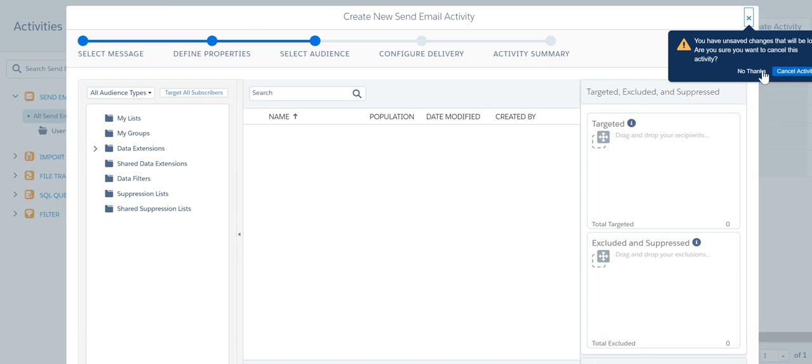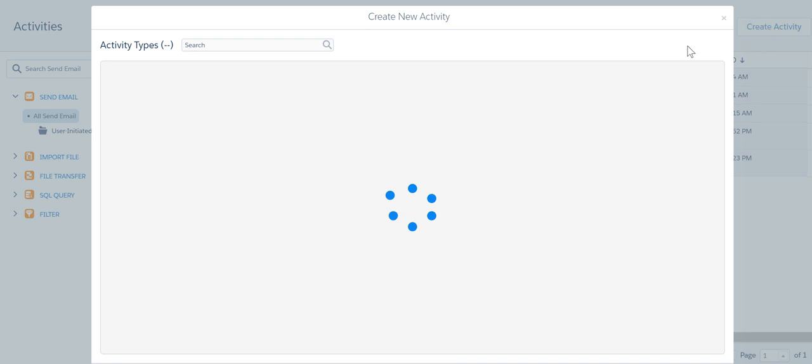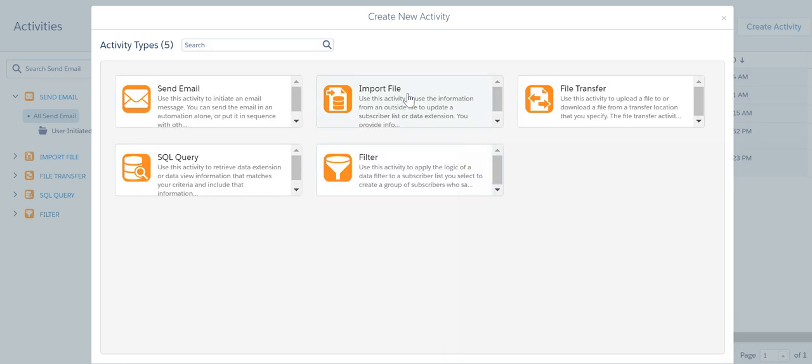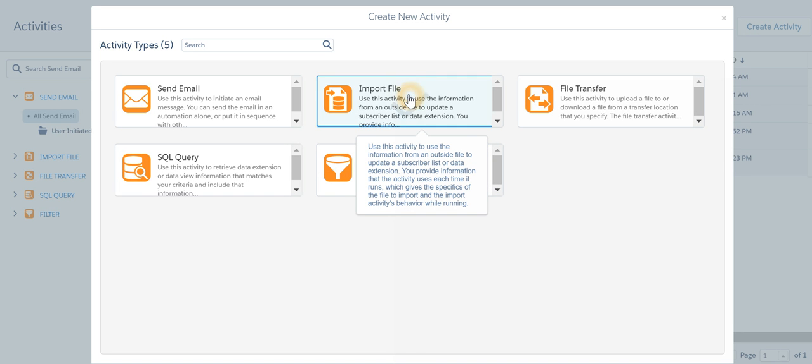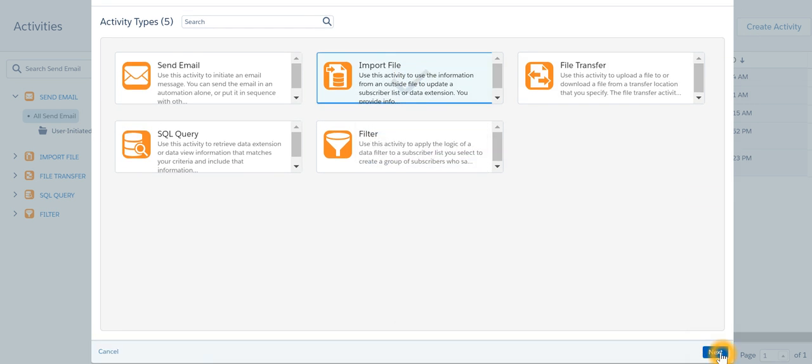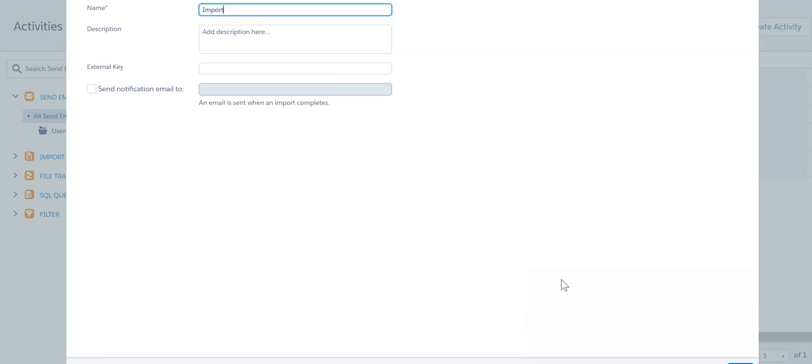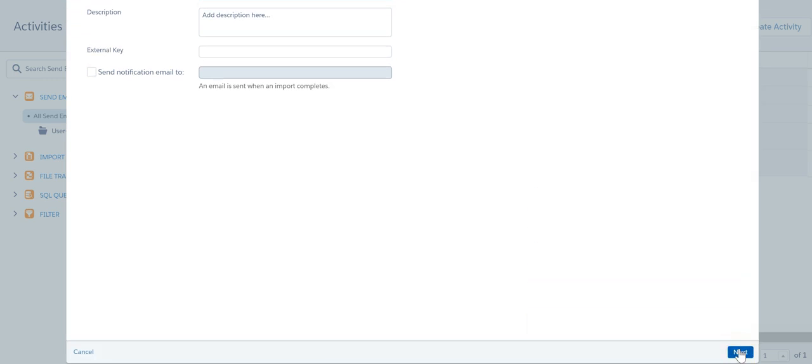Another way of creating an activity would be to import a file. I can import a file if I want to automate that. I'll select import file. I'll say import next.